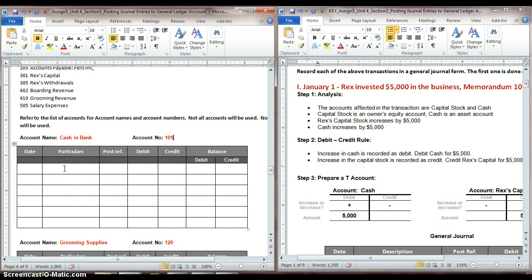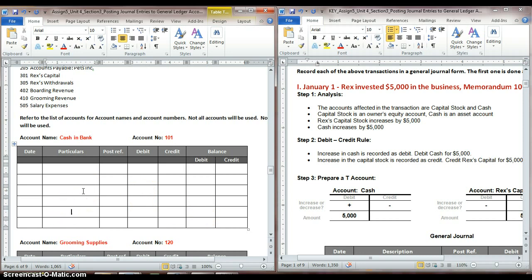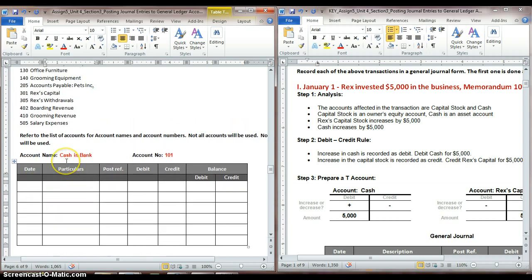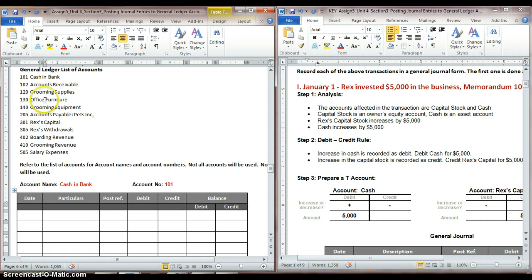In your template, you'll notice that I have left some random numbers and account names in here just to help you out with checking where you're at and making sure you're on the right track with posting in these ledgers. So what we're going to do first is work with our first account listed here, cash in bank.